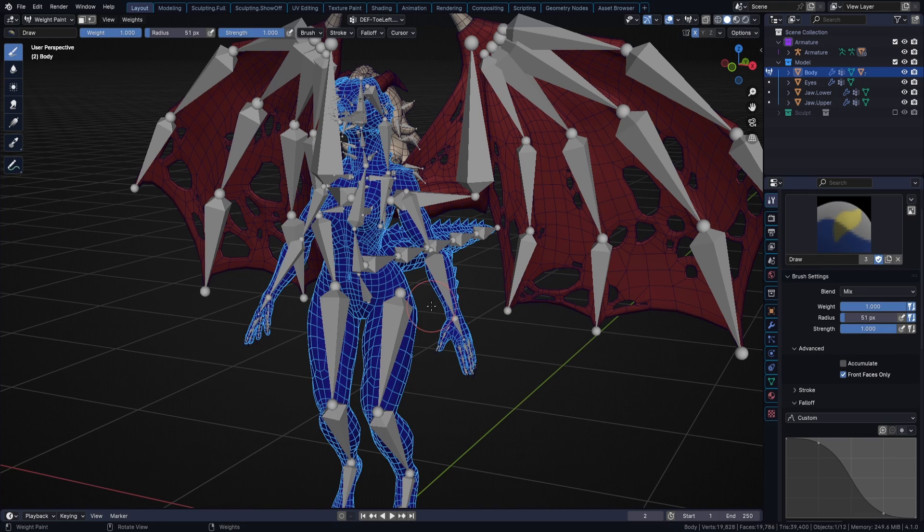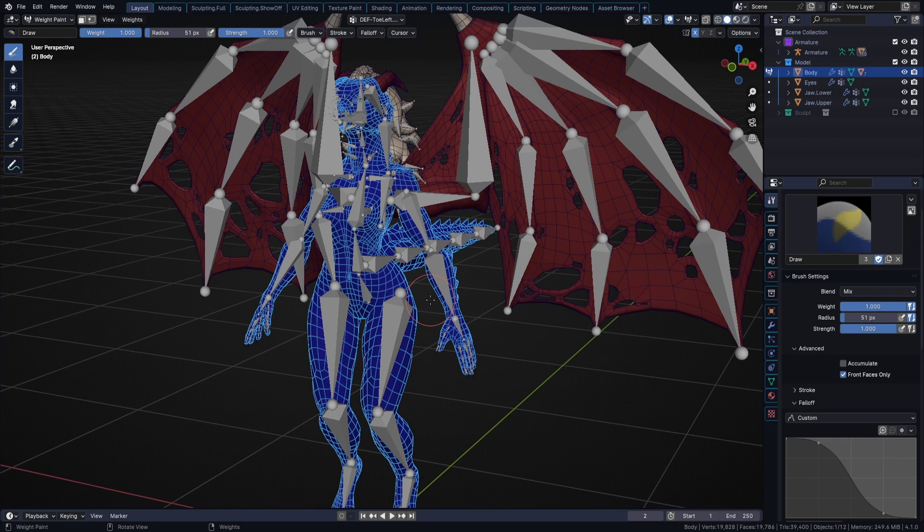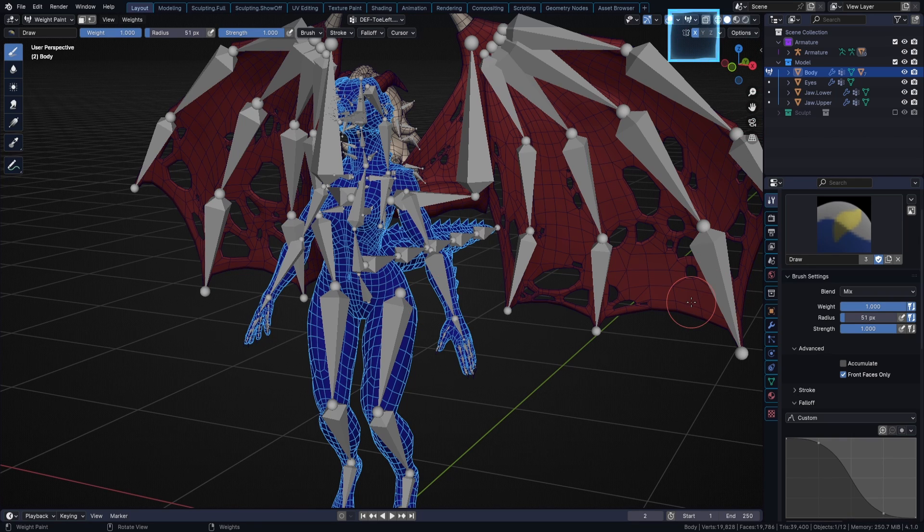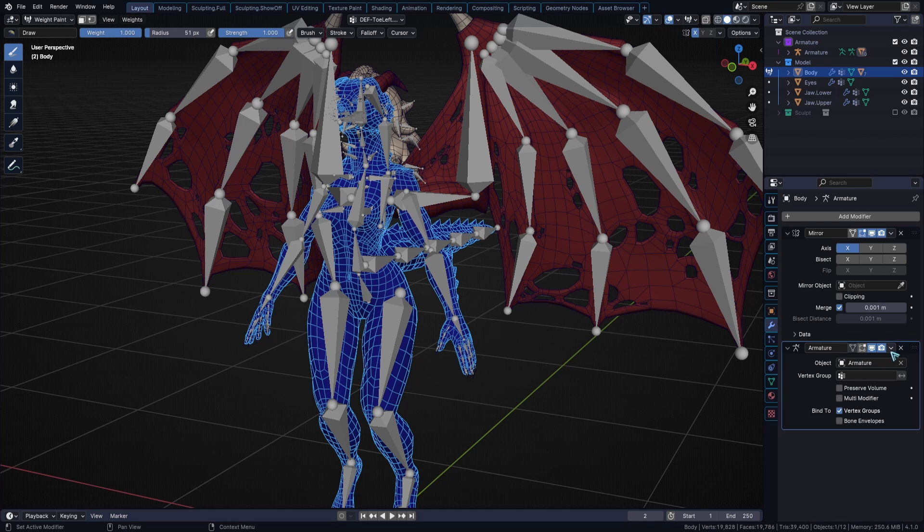So I'm going to weight paint mode. Let's turn on symmetry, because the body is made symmetrically, even though currently I am using a mirror modifier, so it wouldn't really matter.